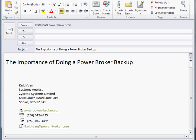Good day, this is Keith Van, your Power Broker Technical Support Representative. We're doing a short movie on the importance of doing a Power Broker backup.